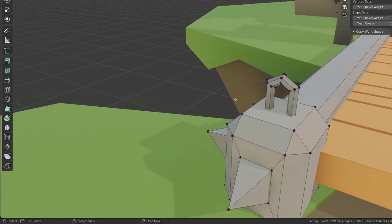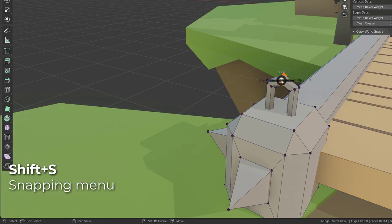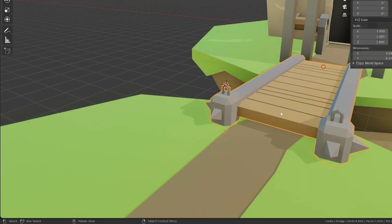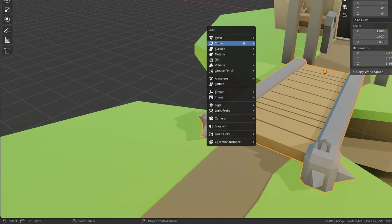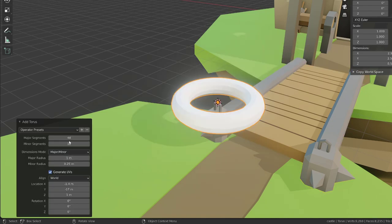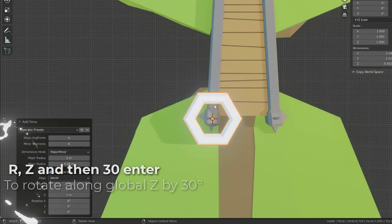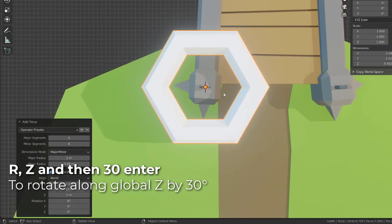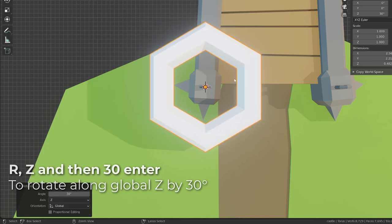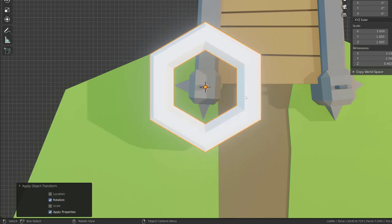As an origin point, I will use this hook on the bridge. So I will select this loop, press Shift S and snap the cursor to select it. From there, I will get back into object mode, press Shift A and add a mesh torus. I will then set both segments values to six. Still in object mode, I will press R to rotate, Z to rotate along the Z axis by 30 degrees.